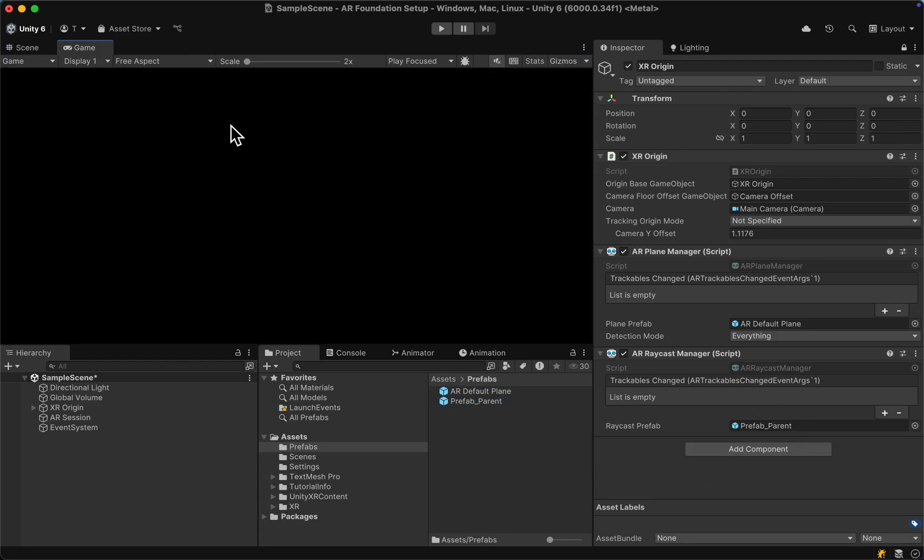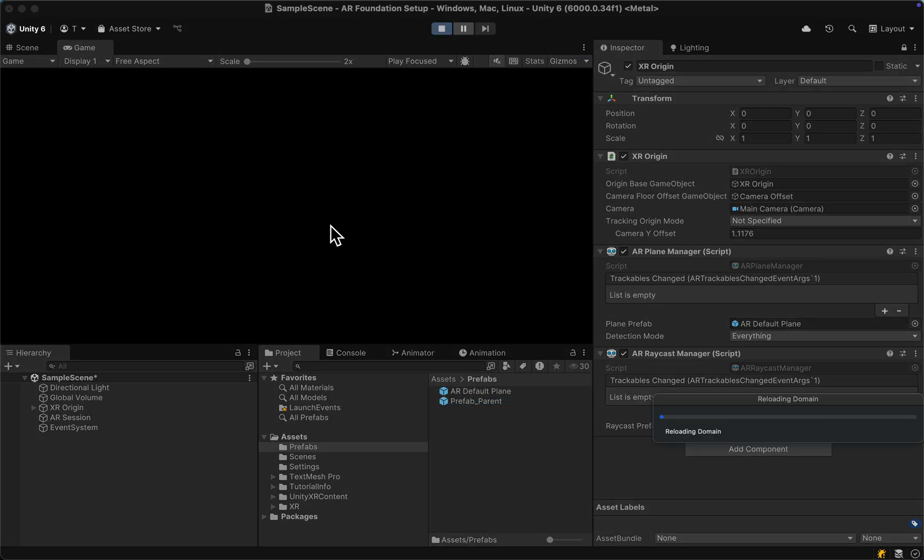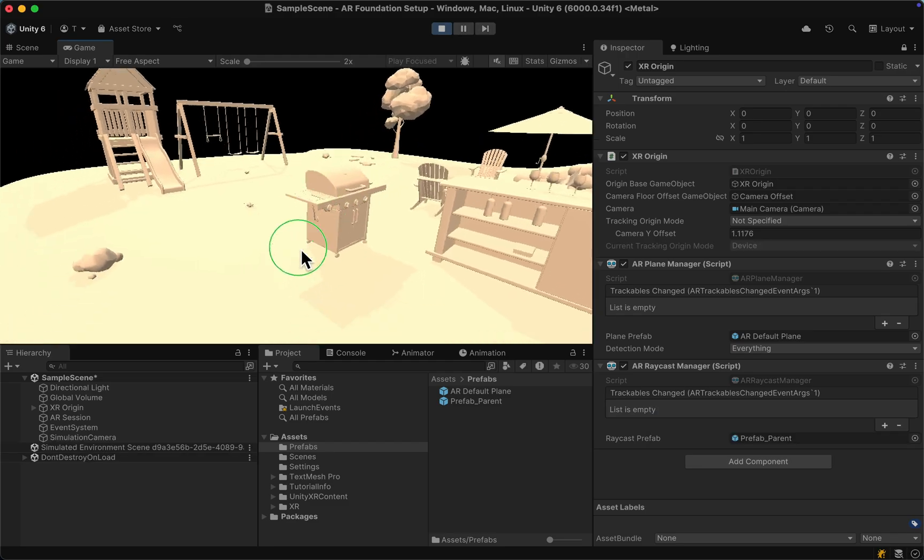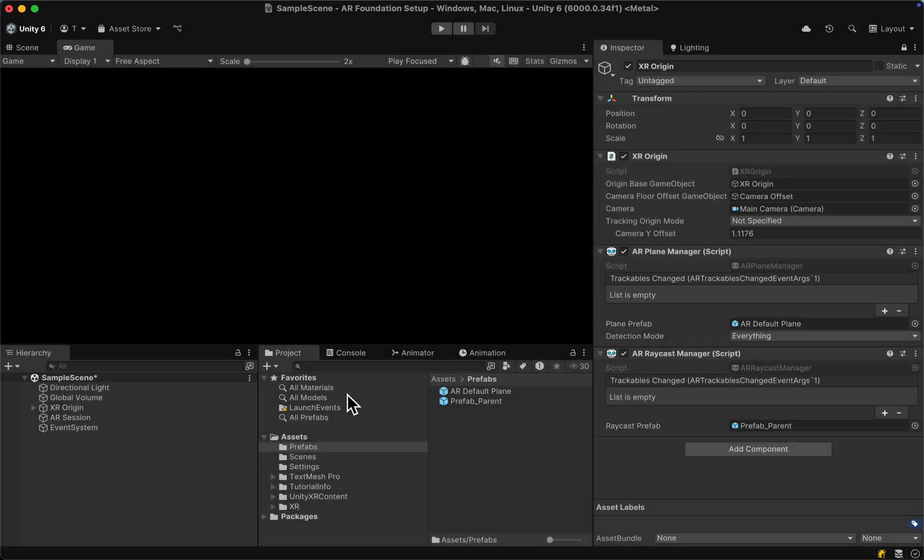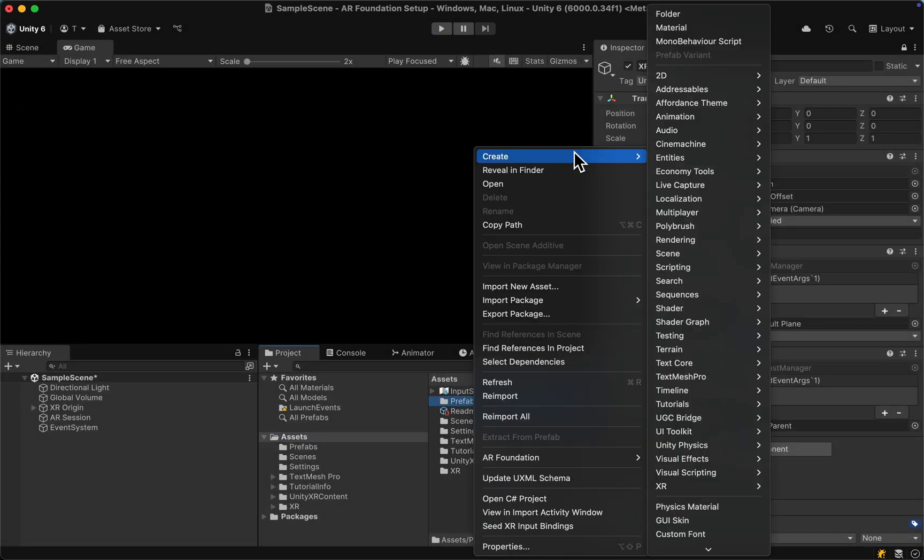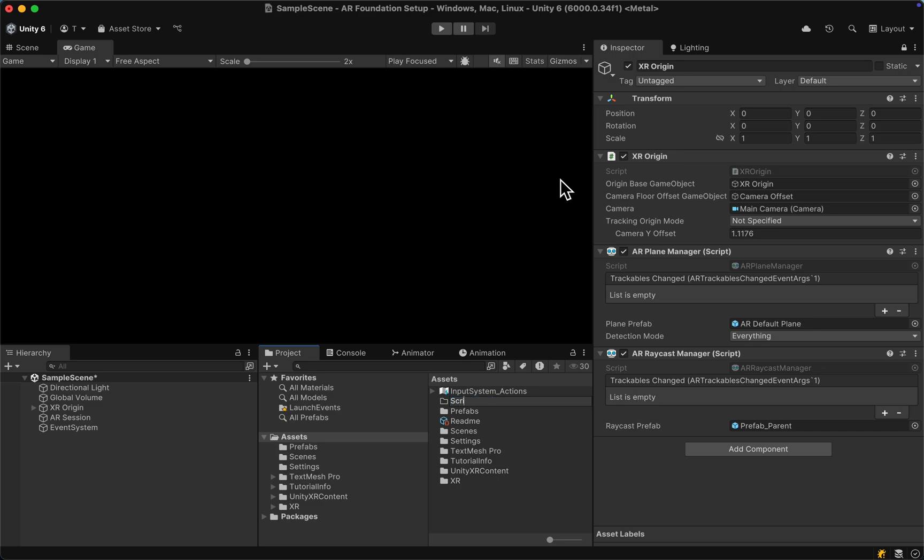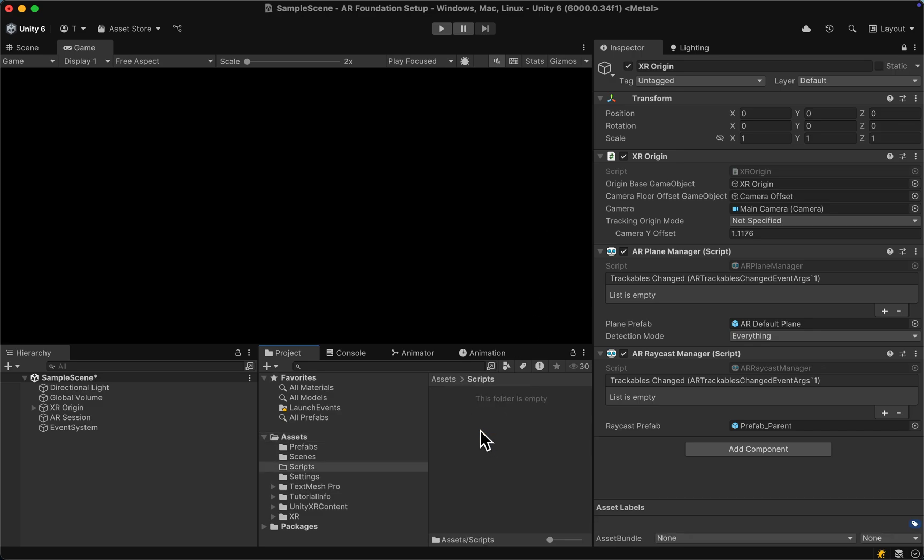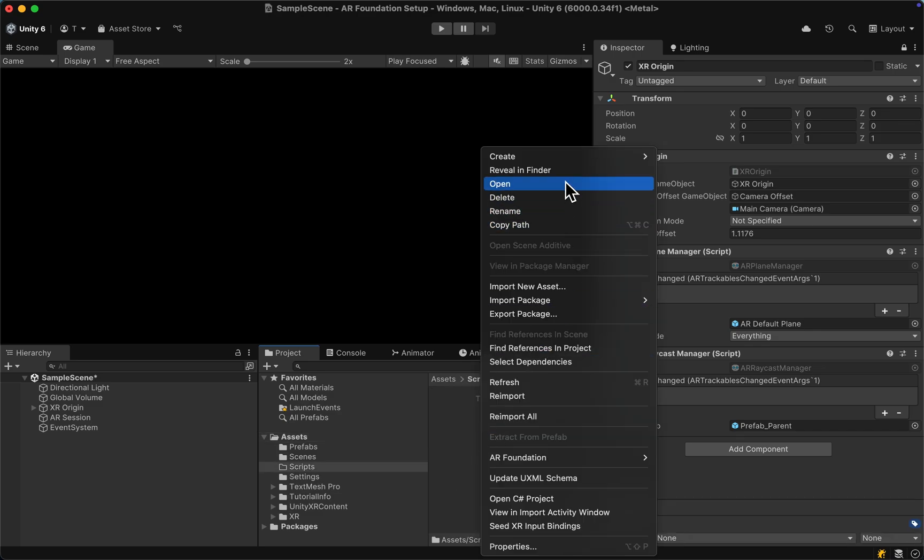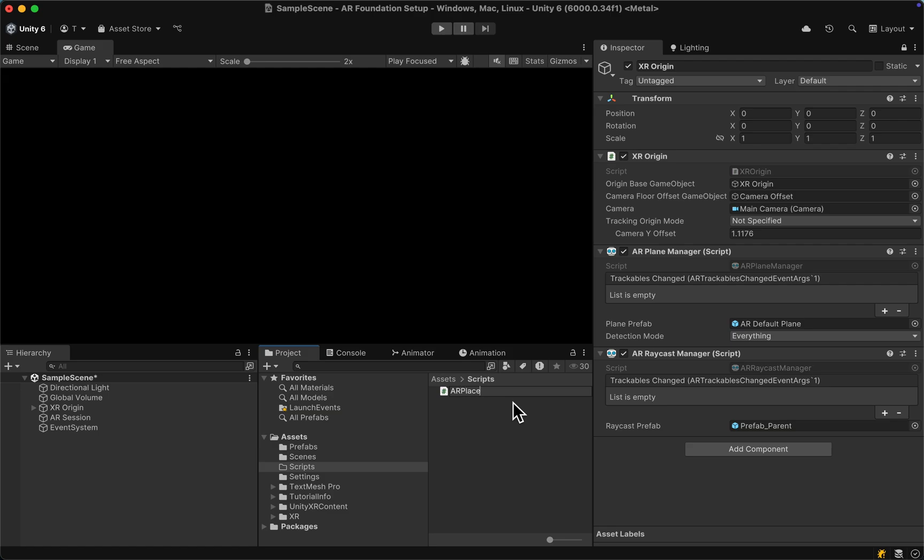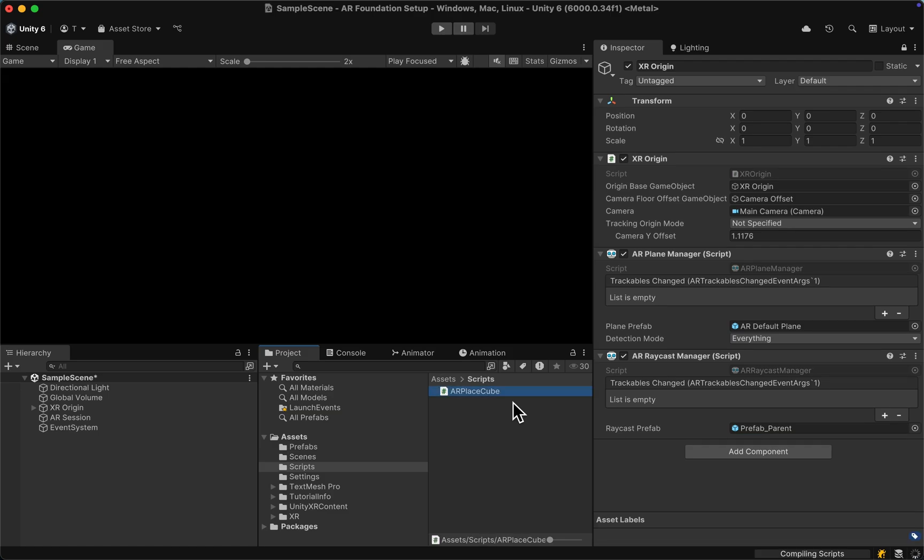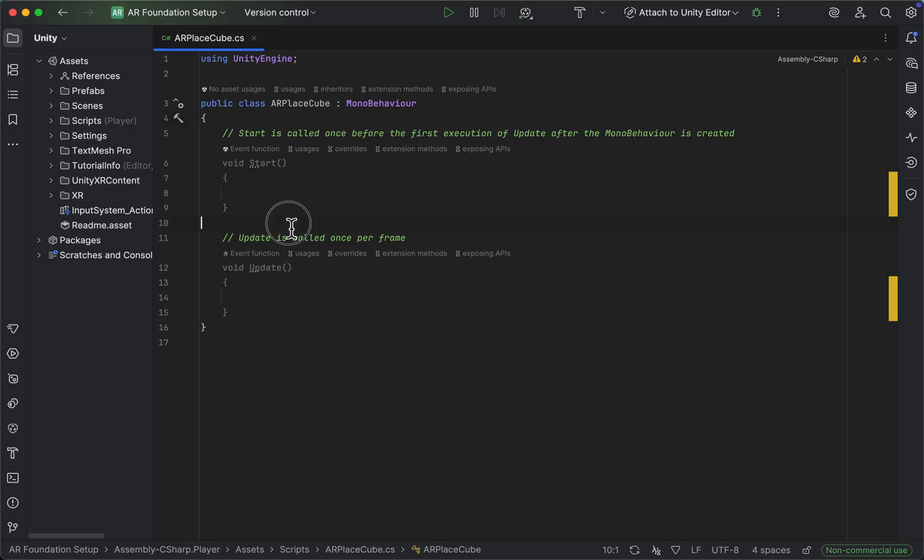Now if we select our game view and hit play, we can see that the plane detection is working. Let's create another folder, name it scripts, and inside that folder create a new mono behavior script. We can call this one AR place cube and open it in our IDE. I'm using Rider here.